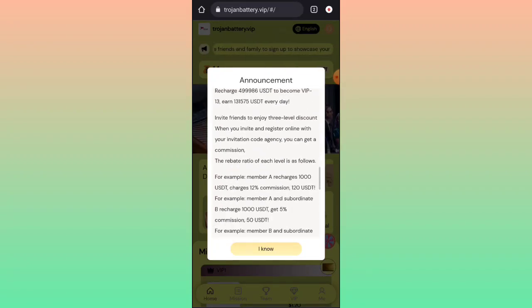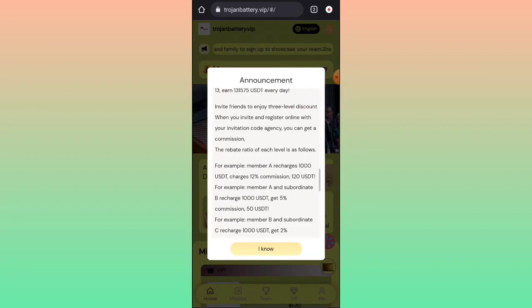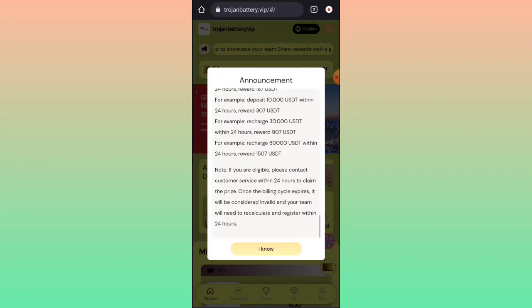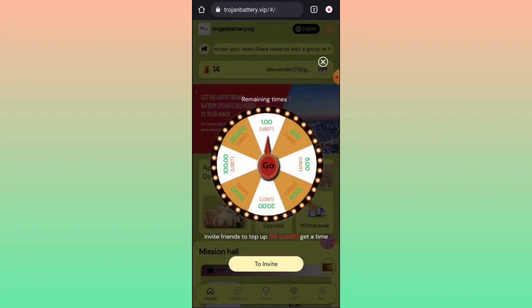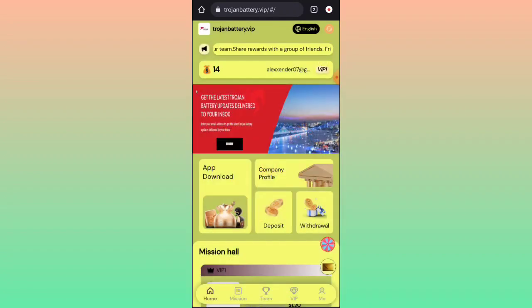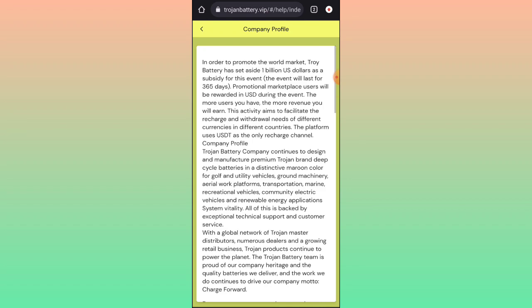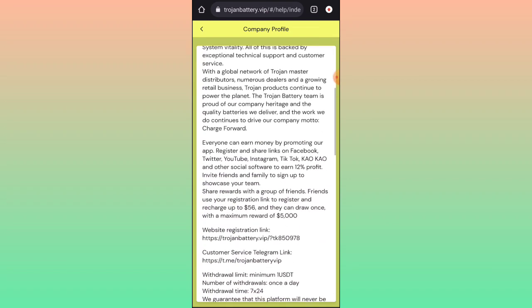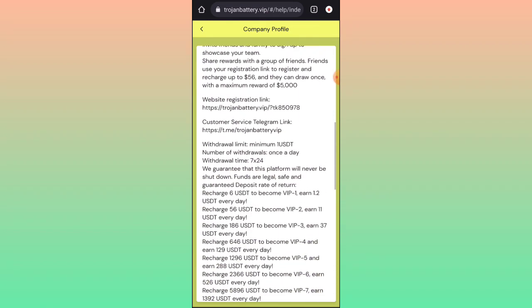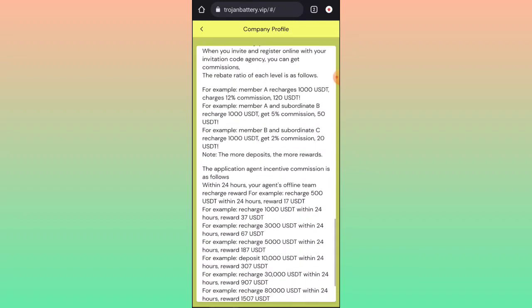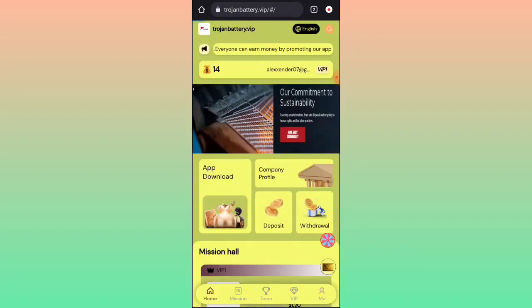In this platform you can see all the details — raffle income, TML, and raffle income details. Click on the 'I know' option. In the company profile section, you can see all the details about your company: the company links, Telegram customer links, and all related information.